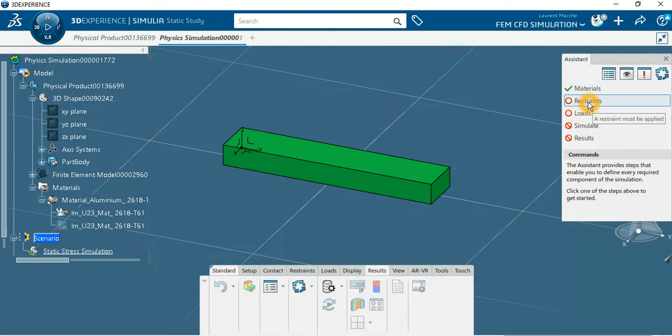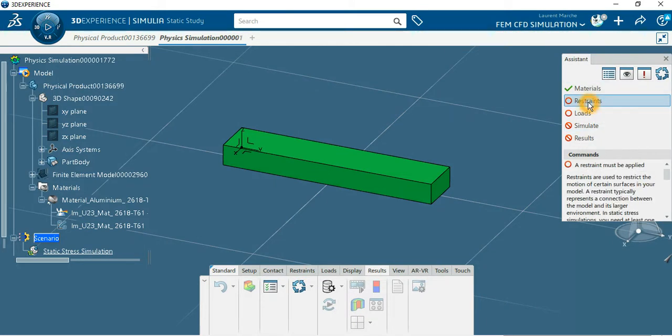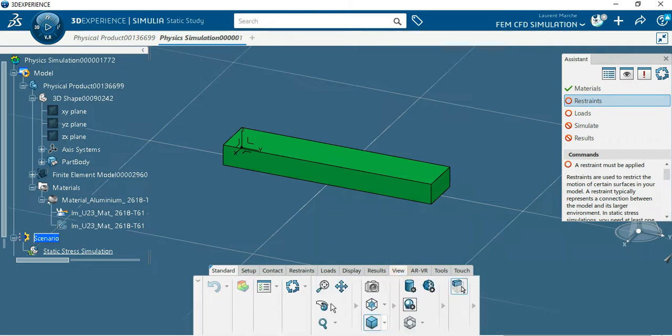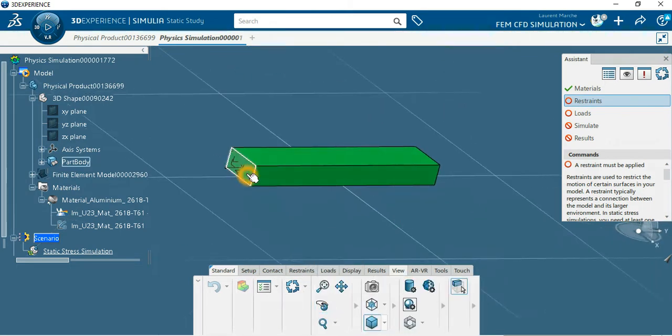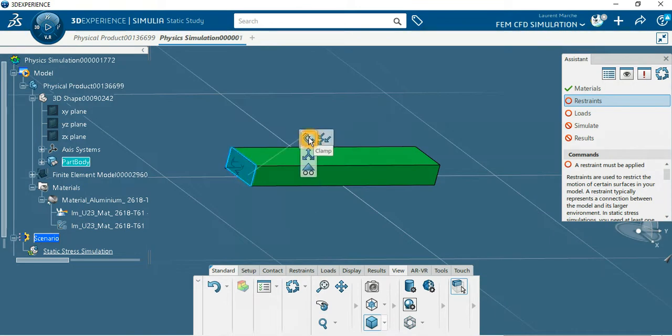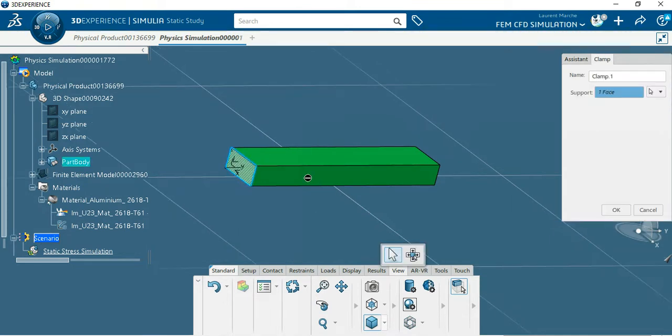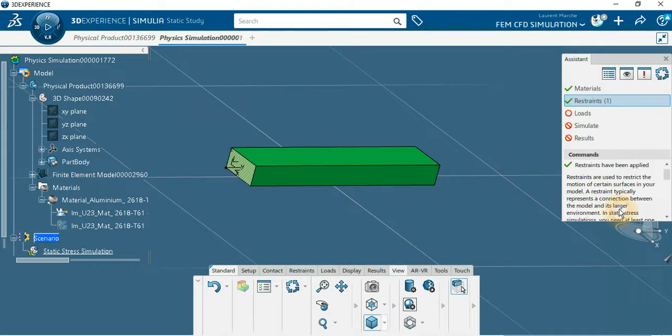So the restraint. What we want is to clamp our beam over there with this icon. Now the load.